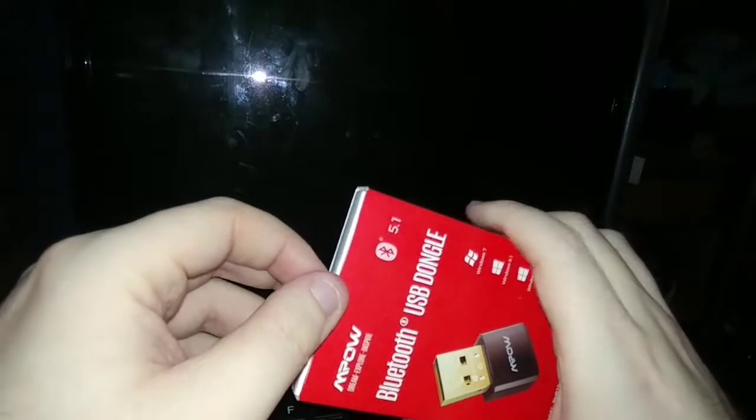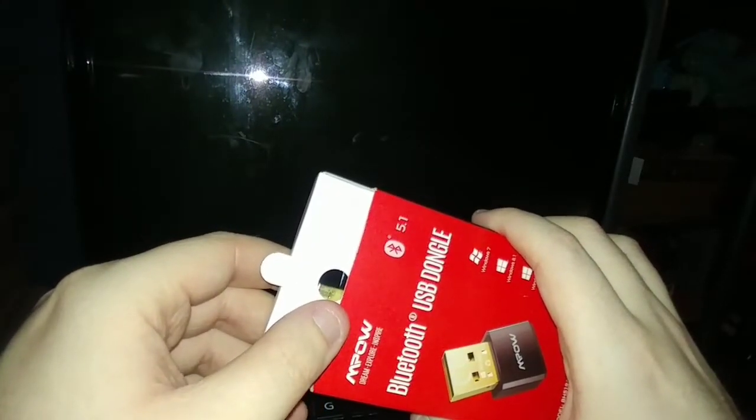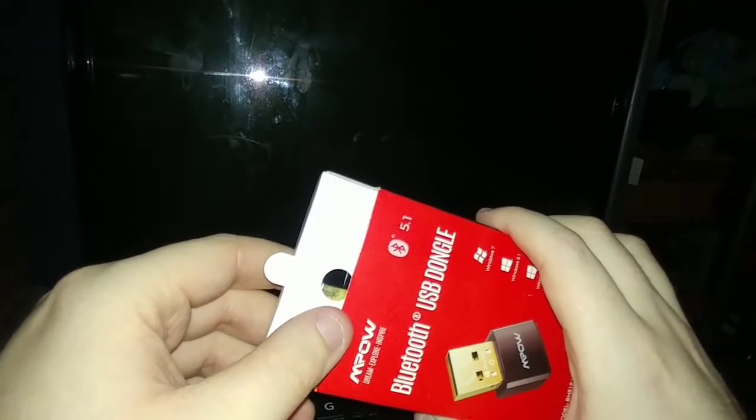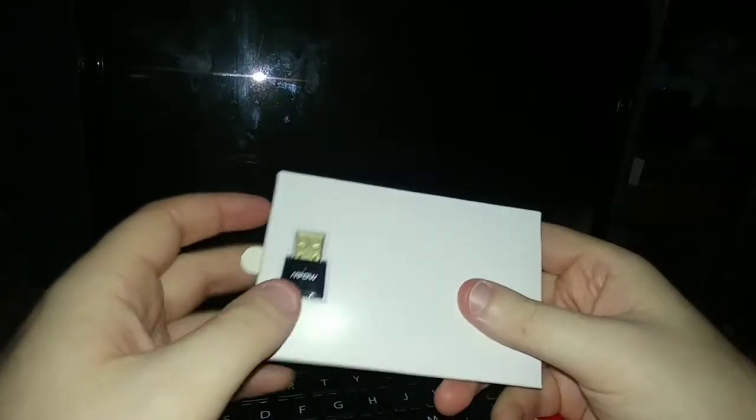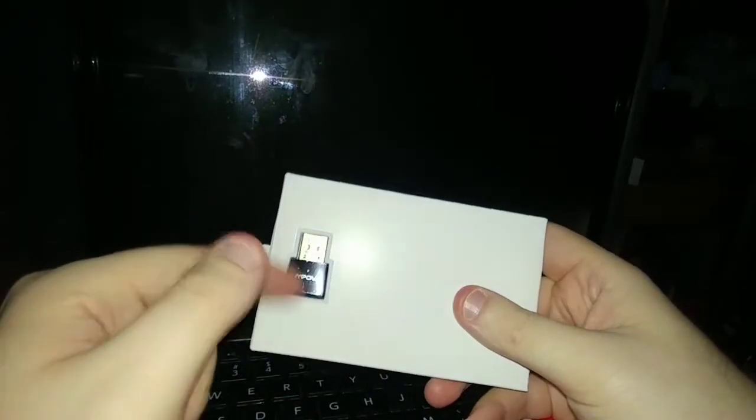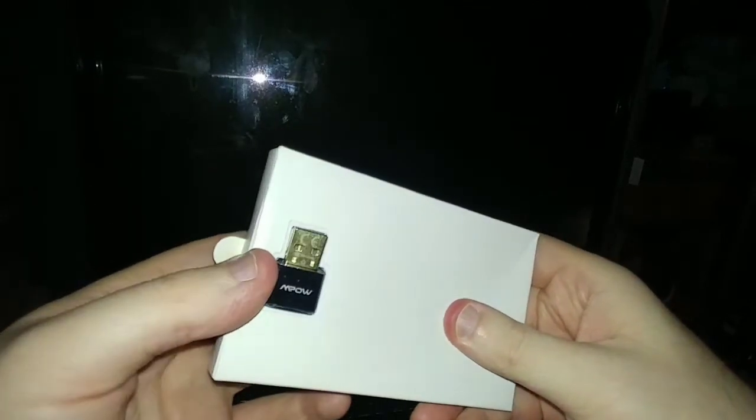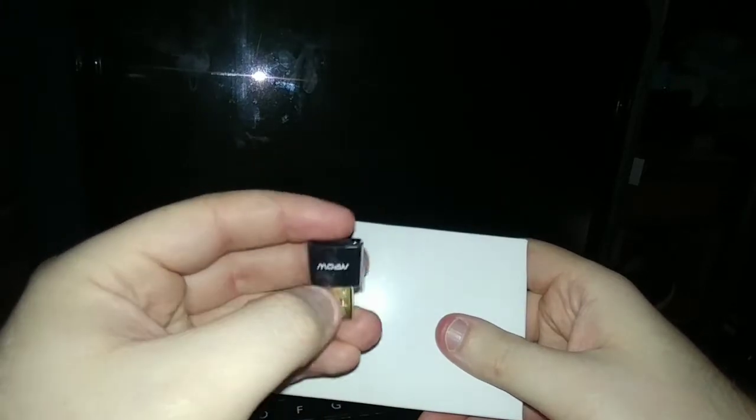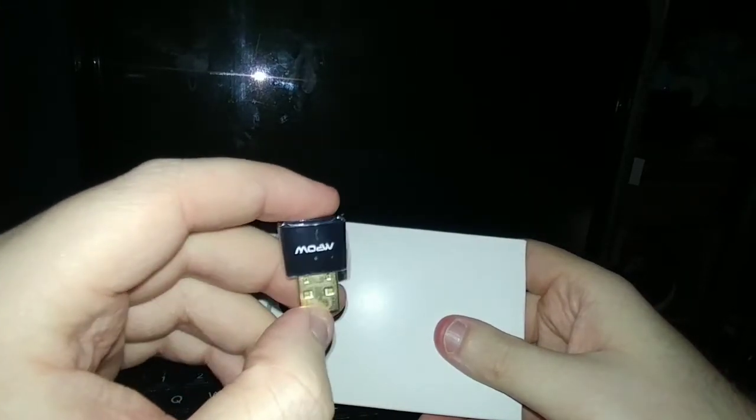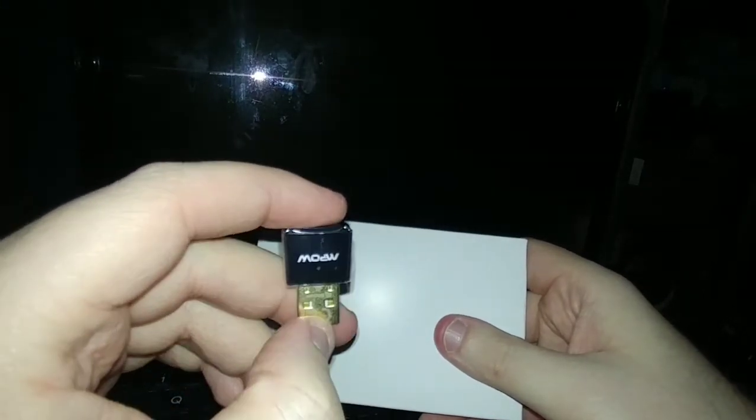Comes in this small box here. Pretty convenient and compact. Check out the box. It comes in this little white sleeve here. Turn around, there's your Bluetooth dongle. Turn around. Pick it out. That's what it looks like. It's small, but it looks very nice. It says MPOW on it.